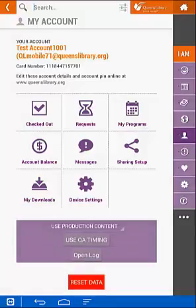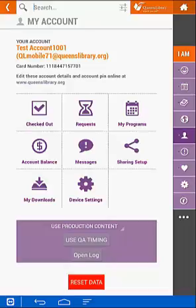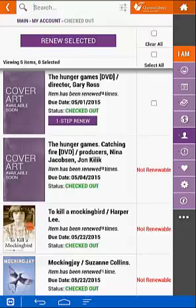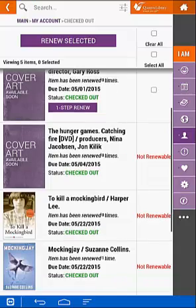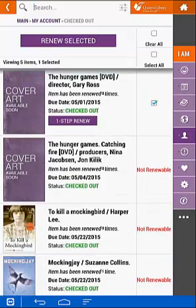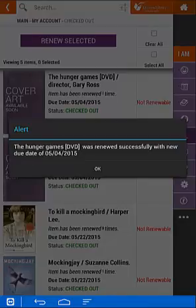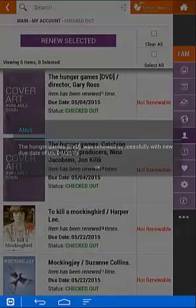In my account, there's the ability to see your checked out items and get to your downloads. If I wanted to look at my checked out items right now, I would tap on 'Checked Out' and I would have a full list, including the due date and how many times it was renewed. And if I want to renew something right now, I would just tap on it and click renew. I'd be told that it was renewed successfully, and the due date would be updated.